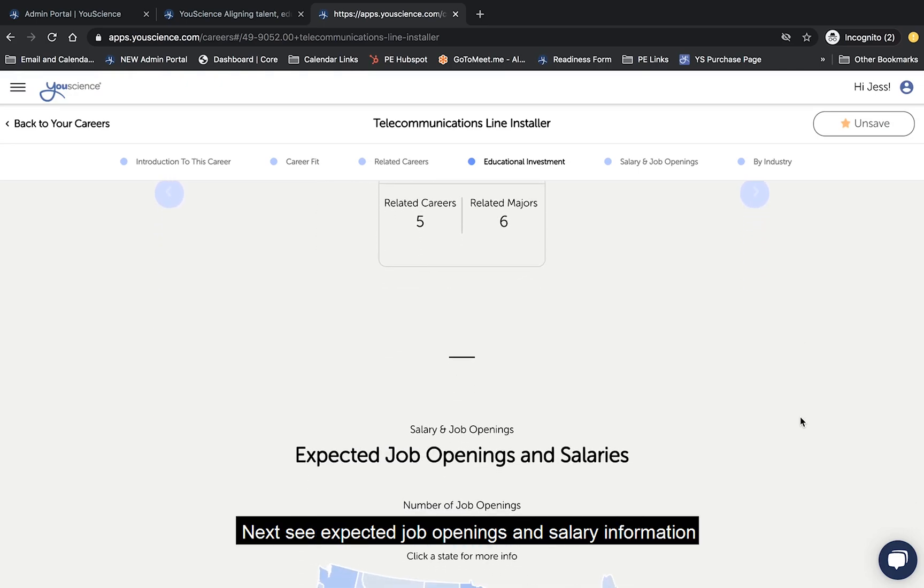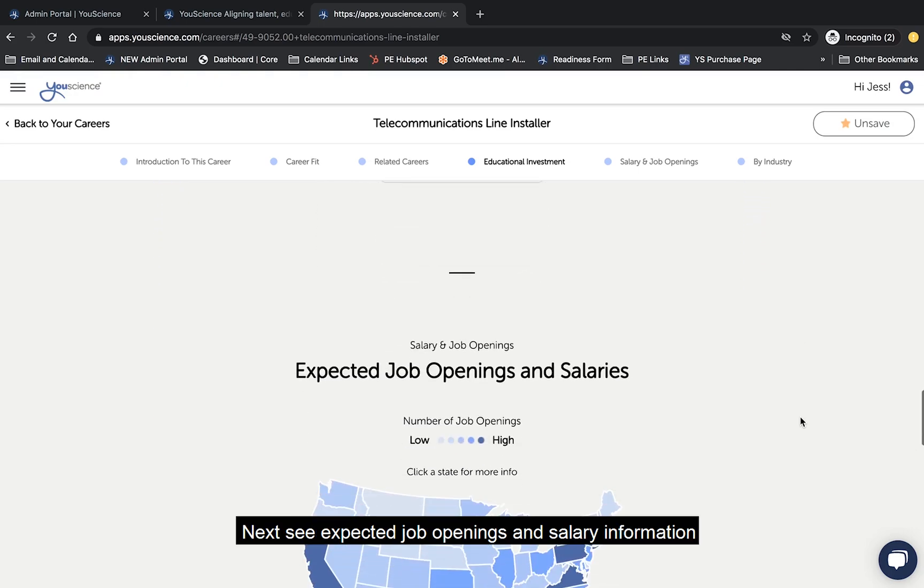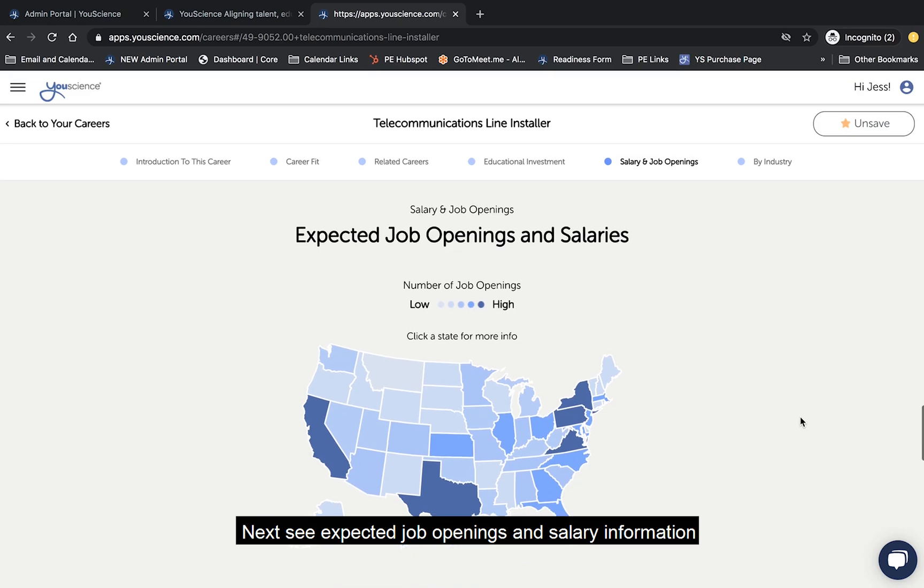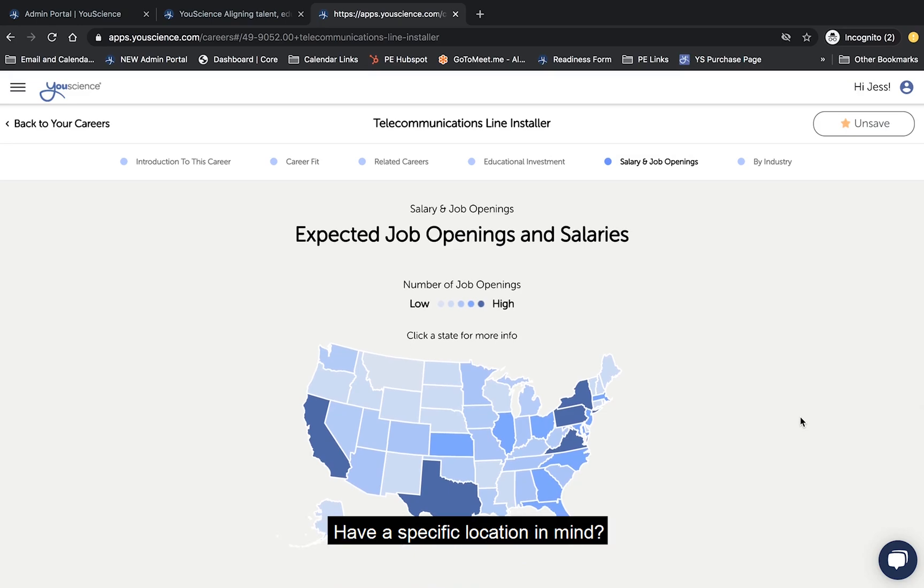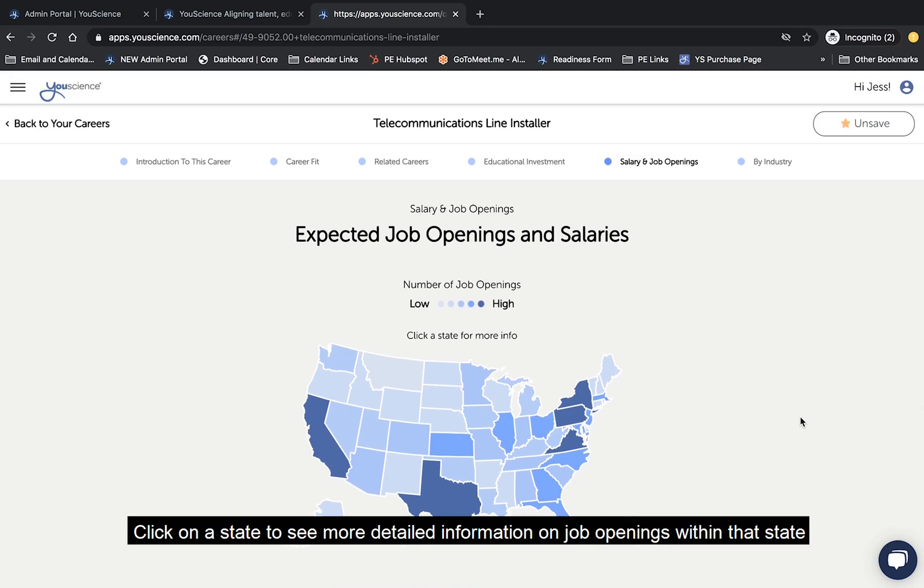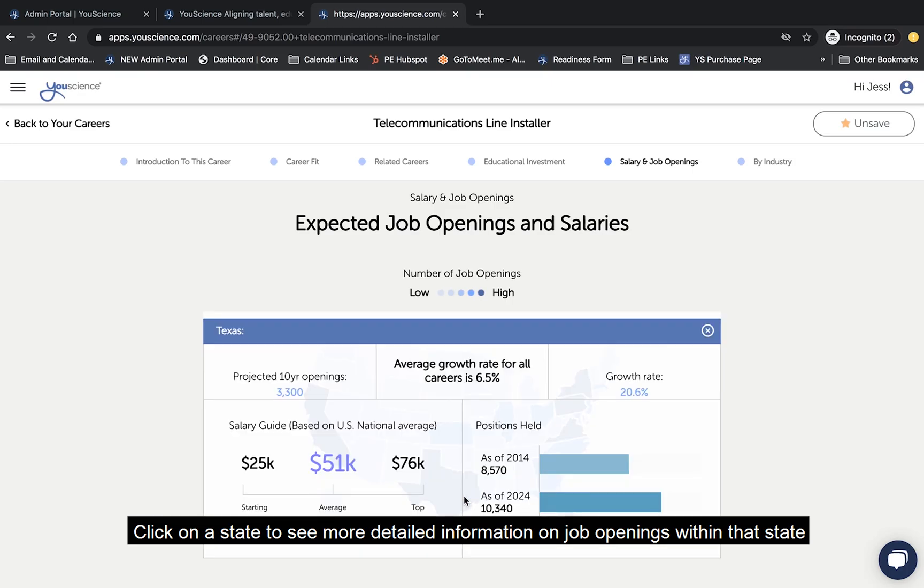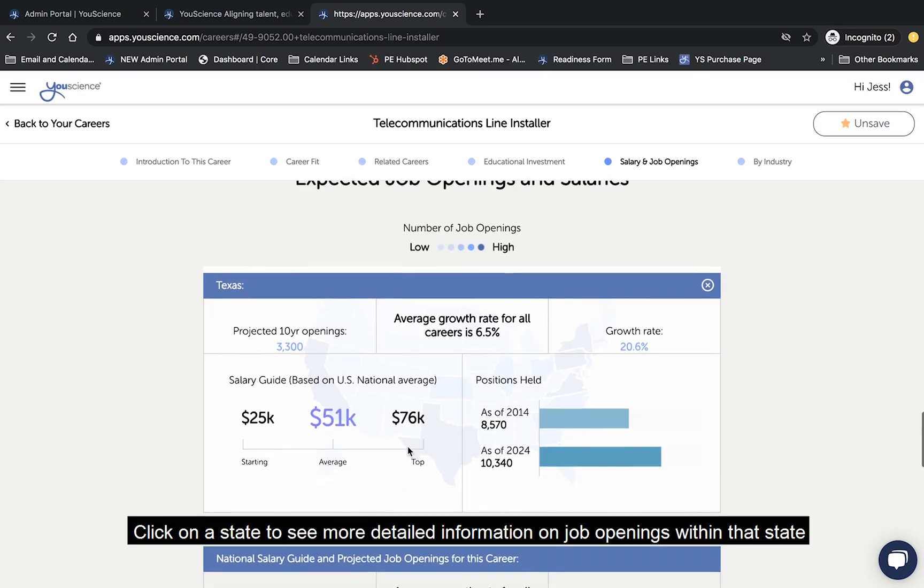Next, see expected job openings and salary information. Have a specific location in mind? Click on a state to see more detailed information on job openings within that state.